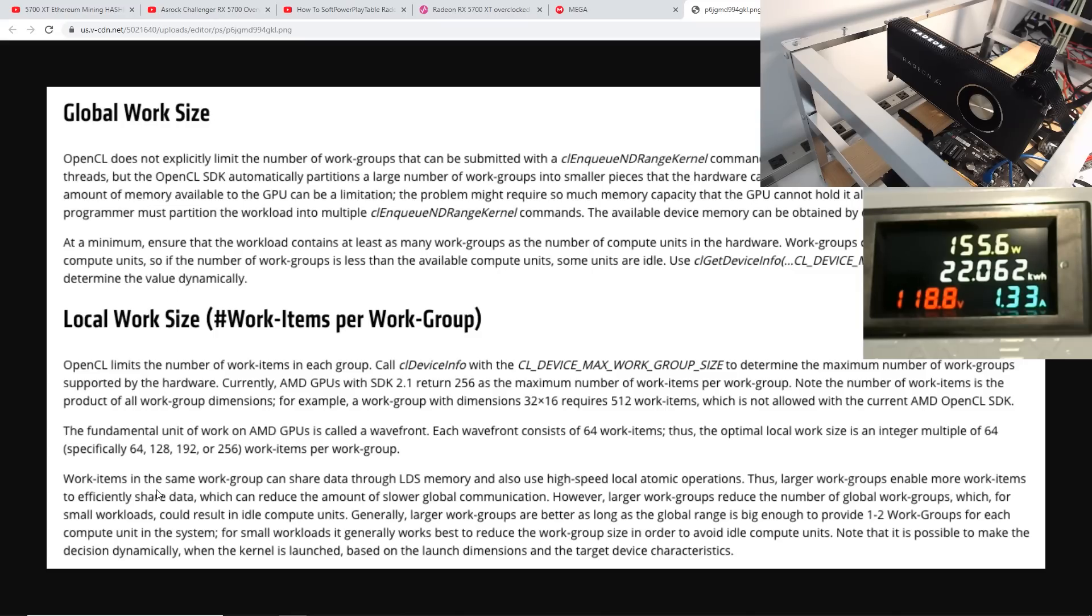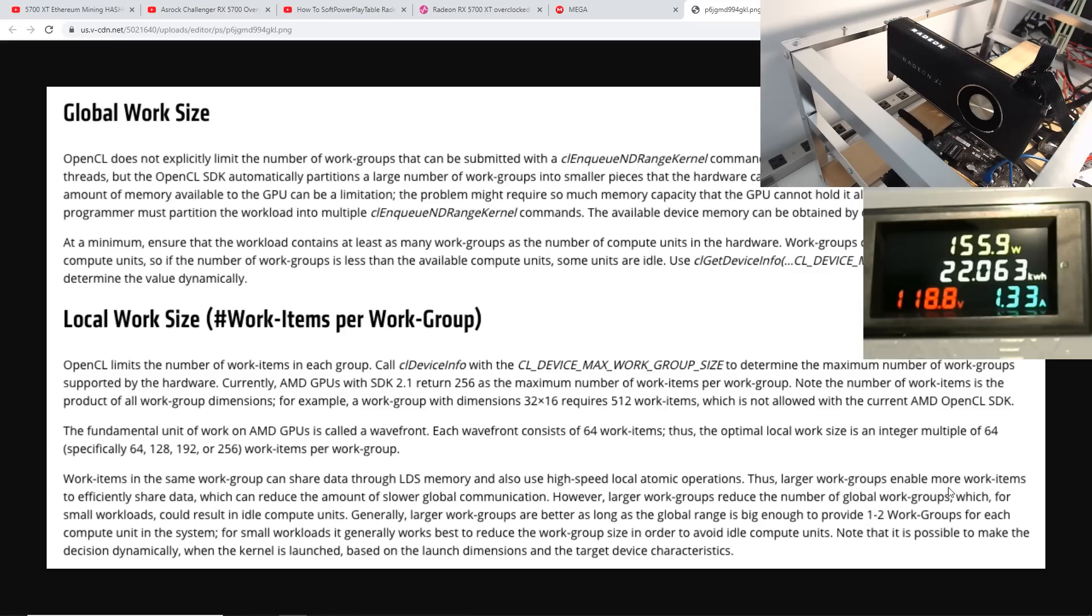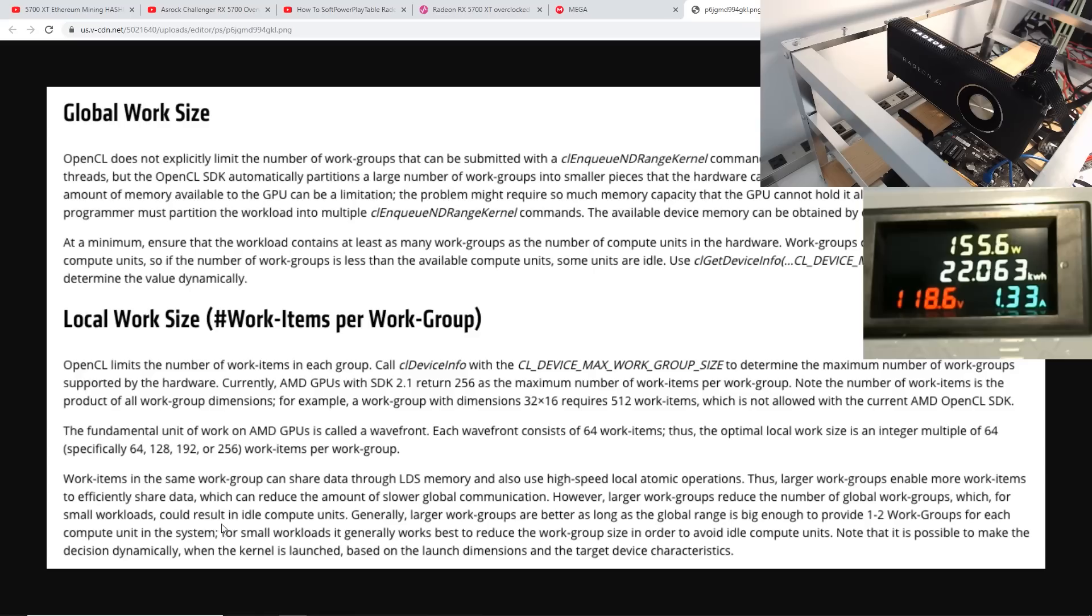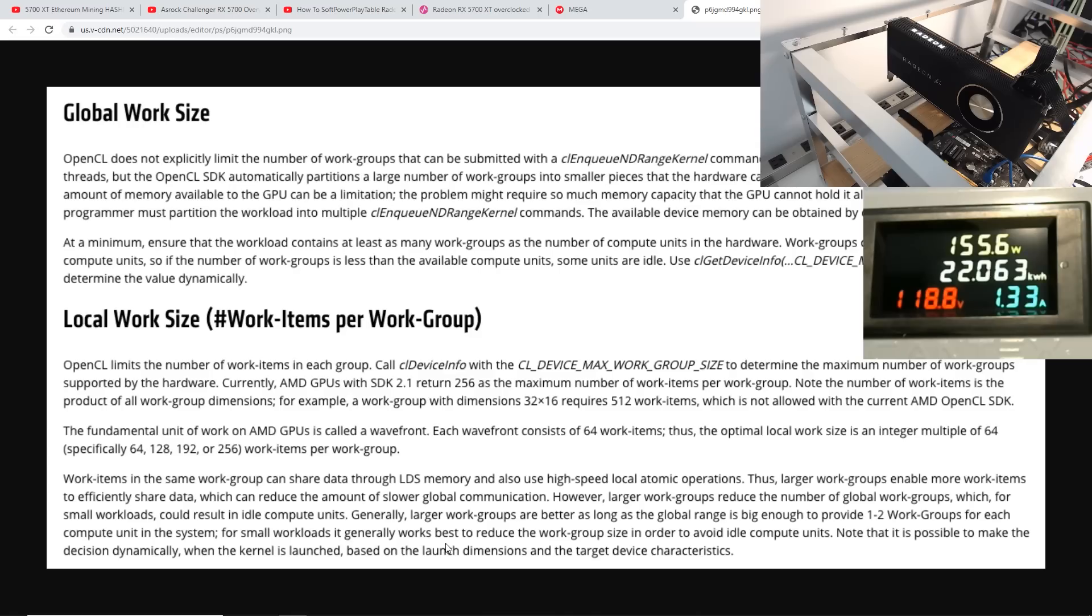And then there's more definition here. Work items in the same work group can share data through LDS memory and also use high speed local atomic operations. Thus, larger work groups enable more work items to efficiently share data which reduces the amount of slower global communication. However, large work groups reduce the number of global work groups in which small workloads could result in idle compute units. Generally, large work groups are better as long as the global range is enough to provide one to two work groups for each compute unit in the system. For small workloads, it generally works best to reduce the work group size in order to avoid idle compute units.